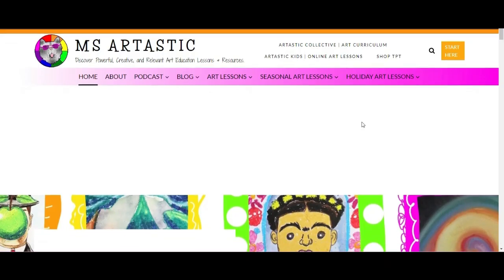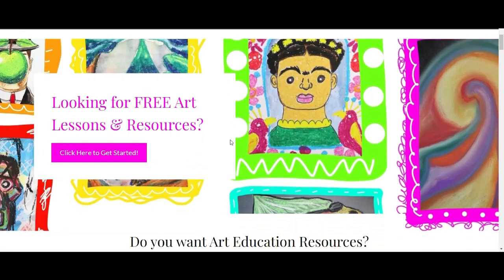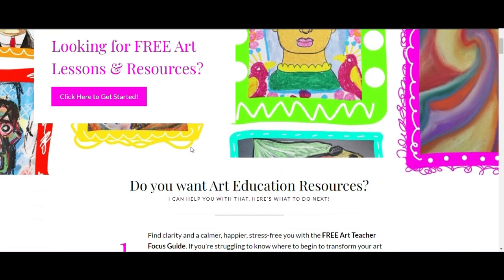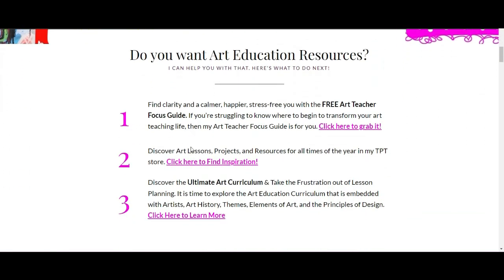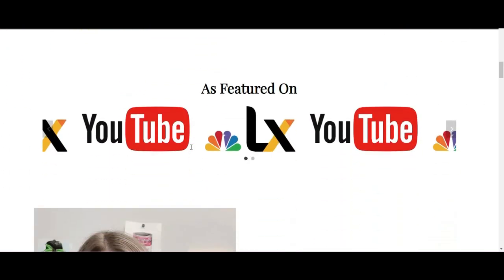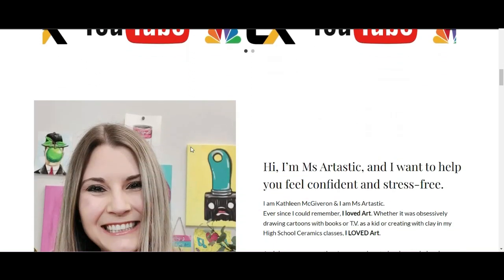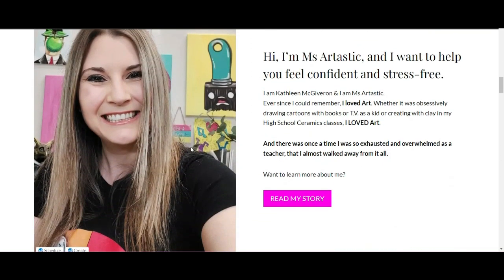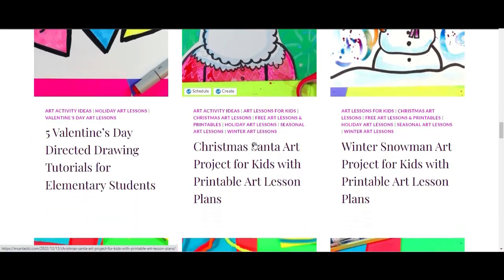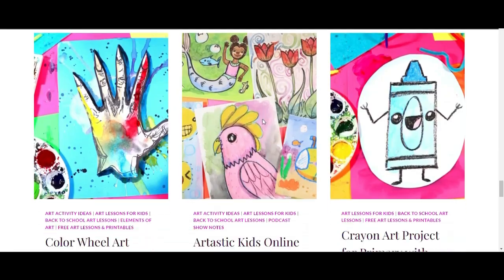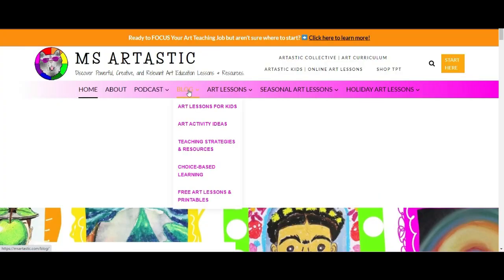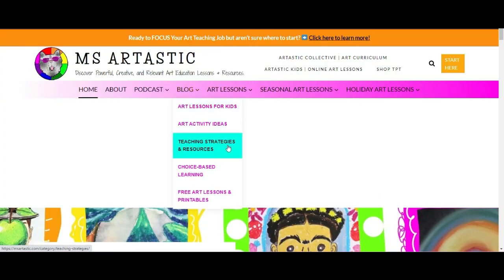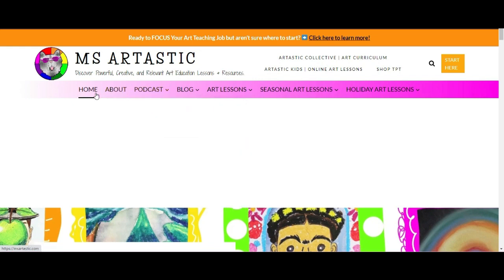This episode is brought to you by MsArttastic.com. If you're a teacher or art educator, you can find ideas, tips, advice, and art resources for art education at MsArttastic.com. Find the link in the description or go to MsArttastic.com now.